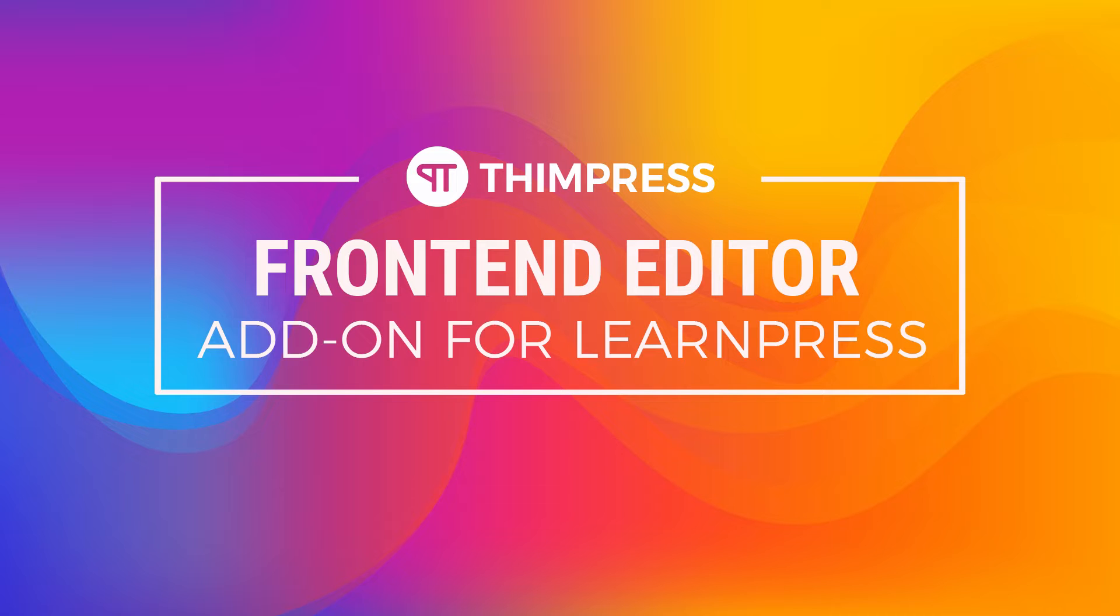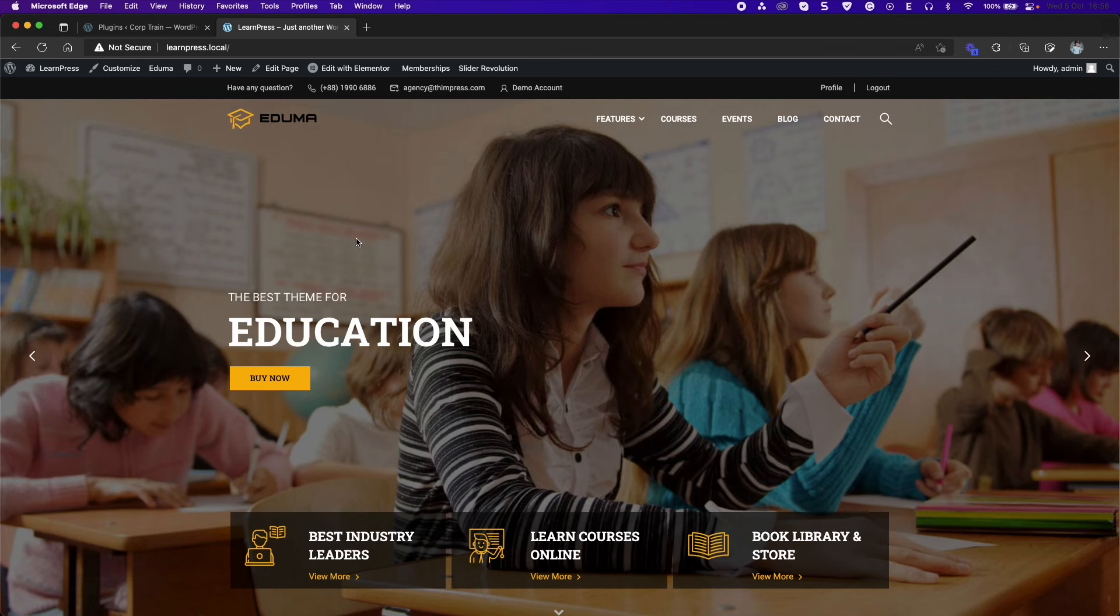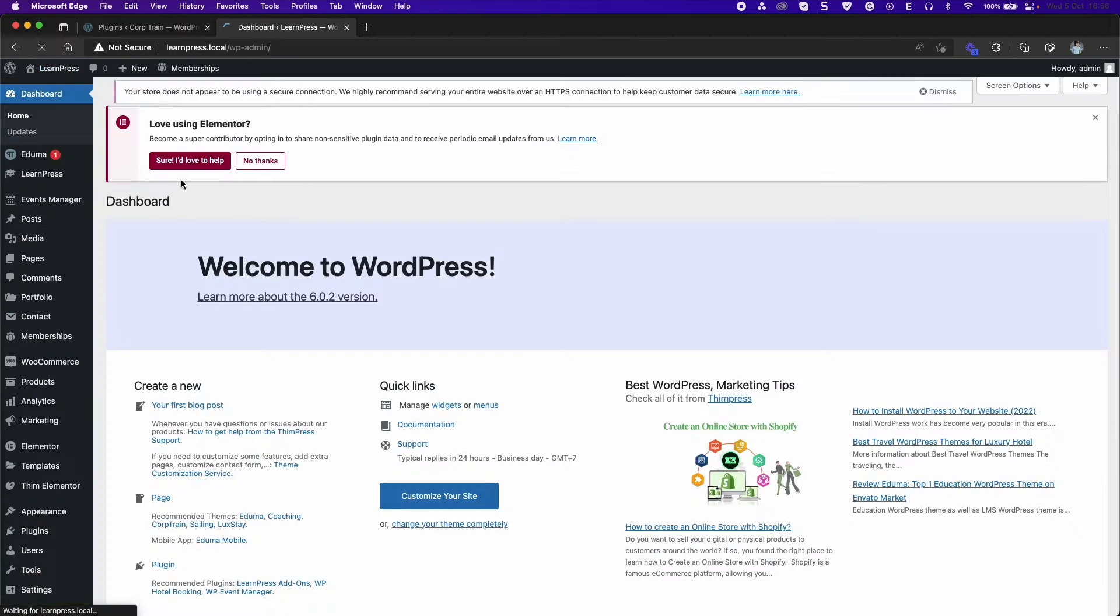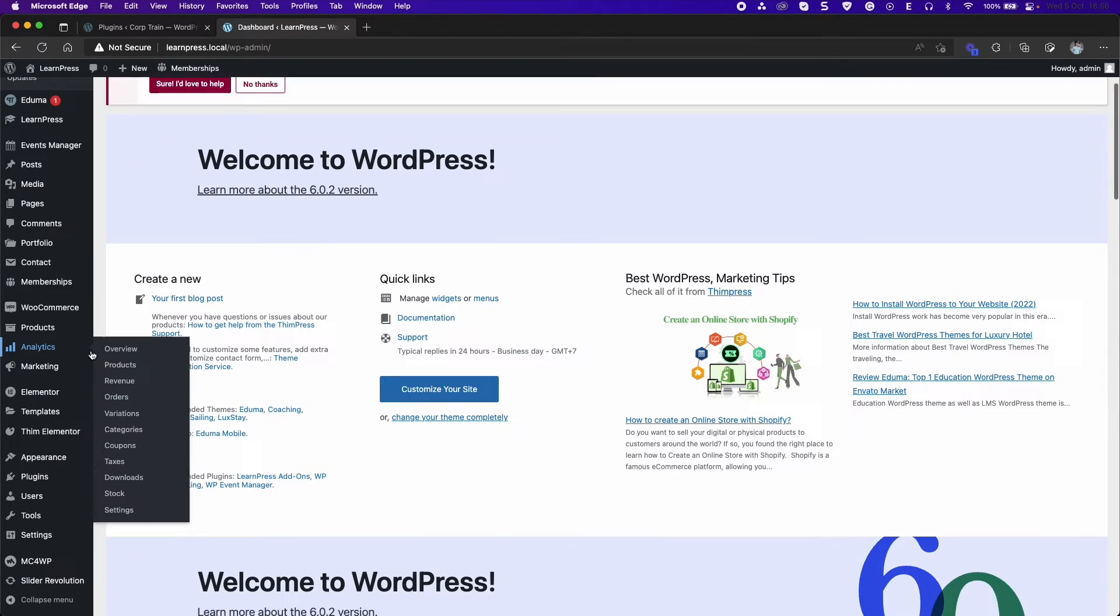This add-on creates a page where all instructors can access and edit courses, lessons, quizzes, and questions on the front-end without having to access the WordPress dashboard. At first, you need to have the add-on ready to use by installing and activating it through the dashboard as usual.